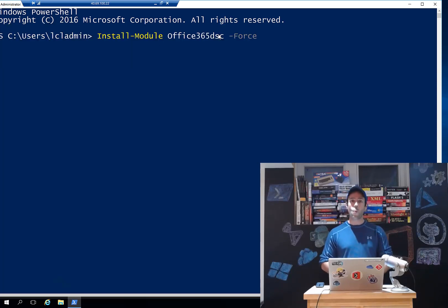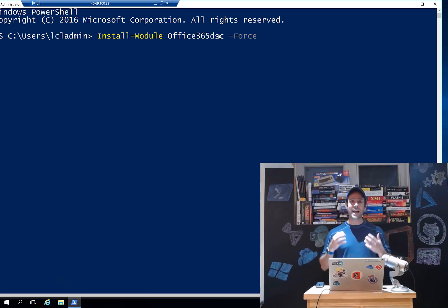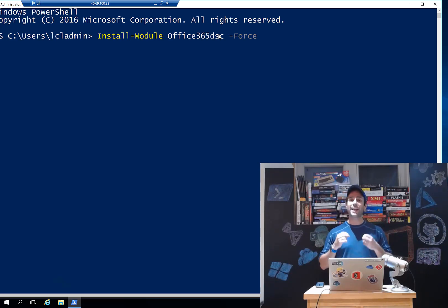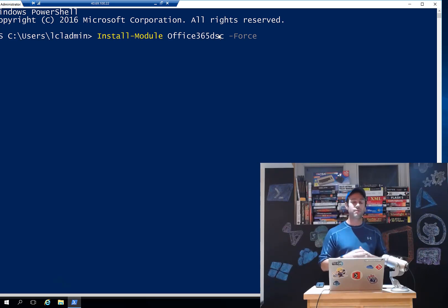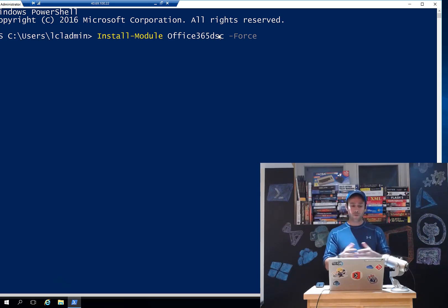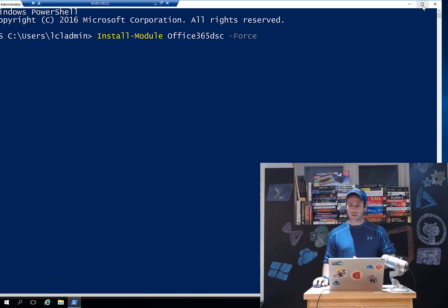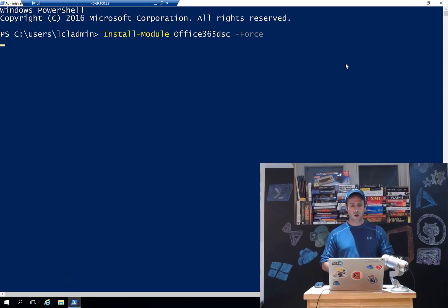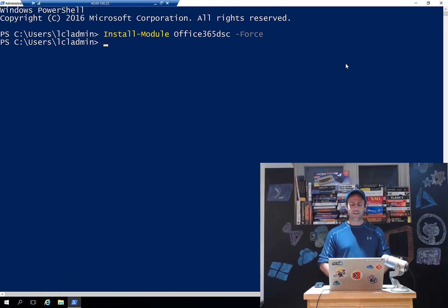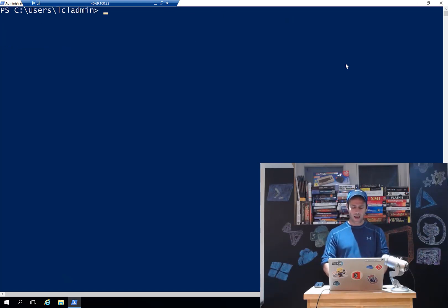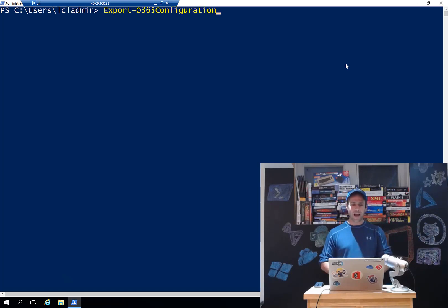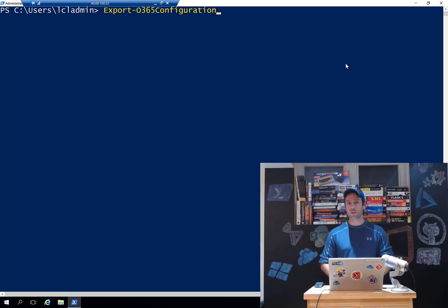Once that is done, what I'm gonna get is access to a brand new commandlet called Export-O365Configuration. So we're just gonna wait for the console to finish its execution. There we go. I'm just gonna clear the screen and you can see that I now have access to this Export-O365Configuration commandlet.